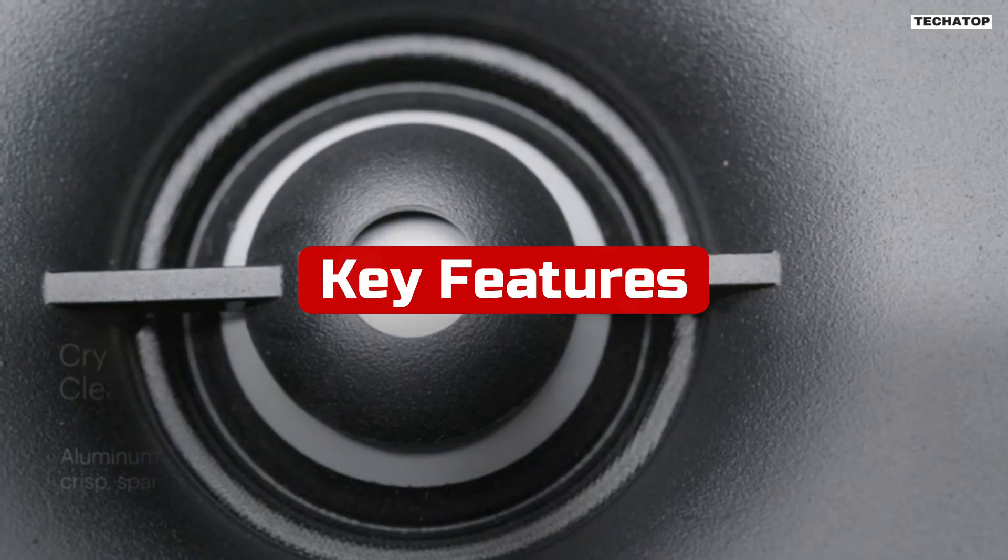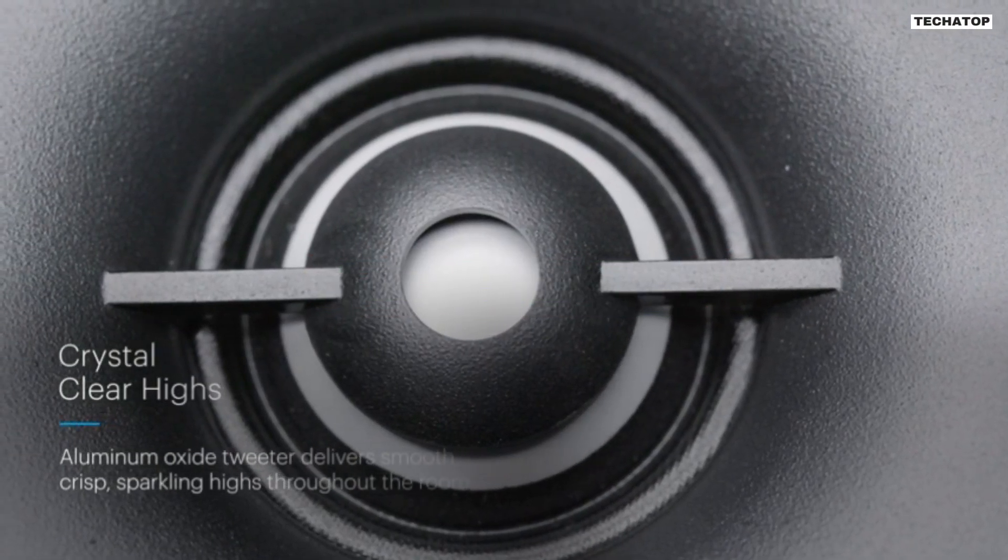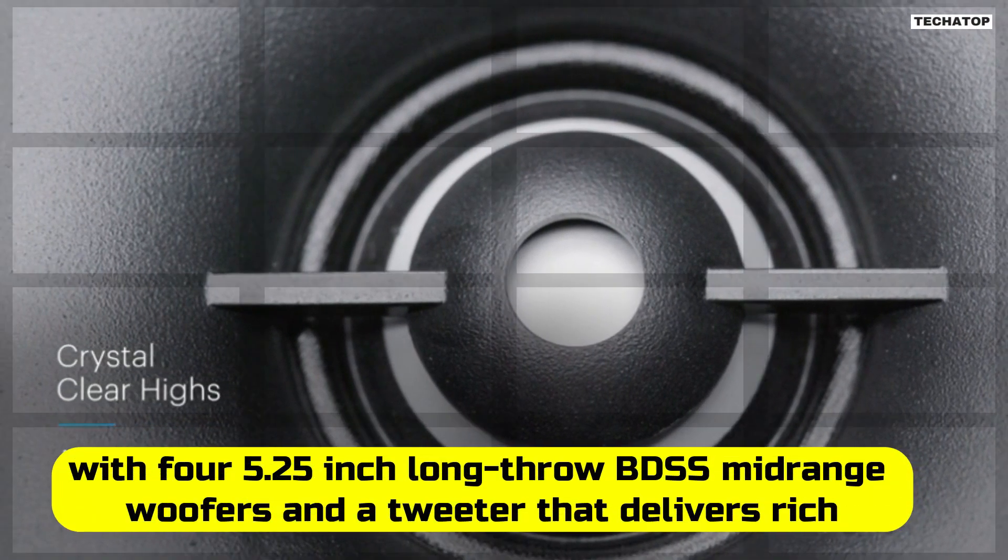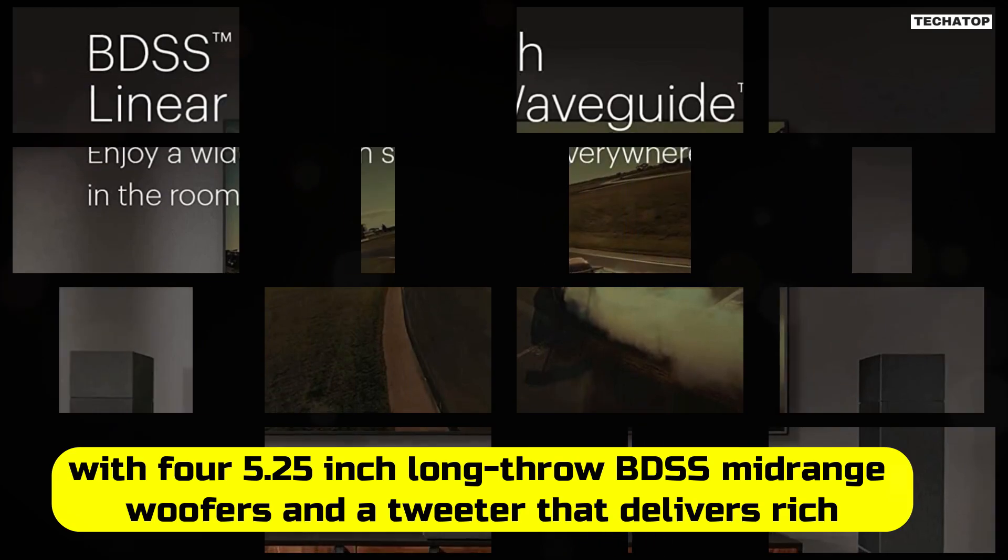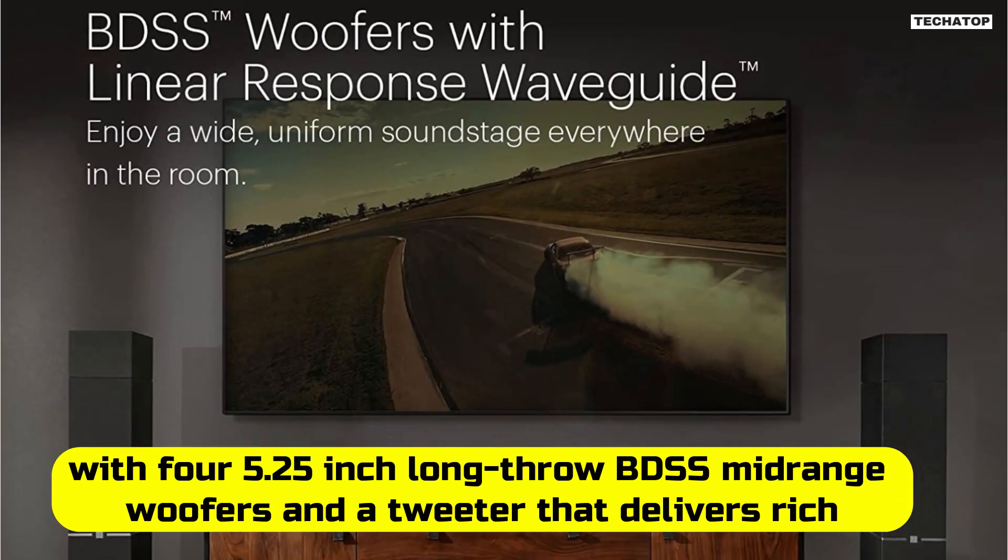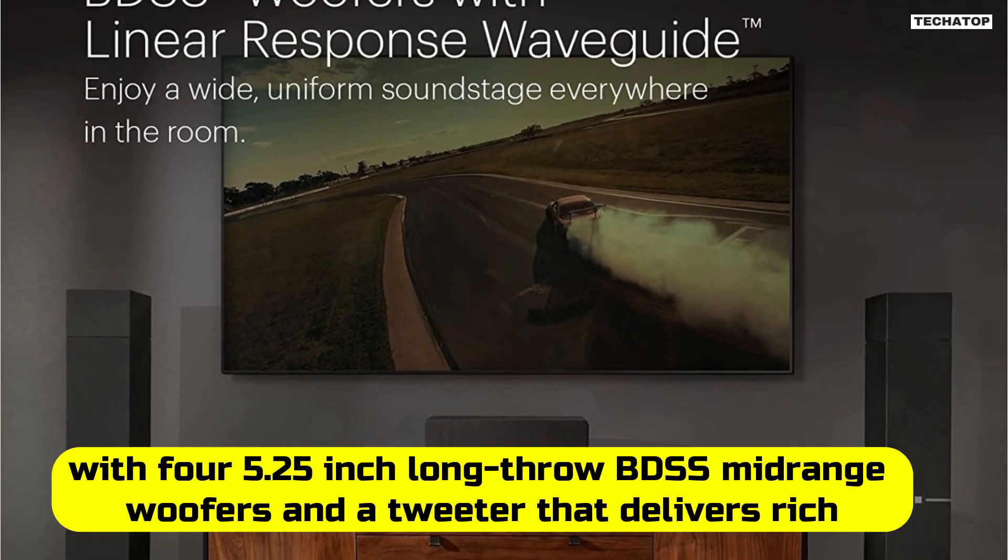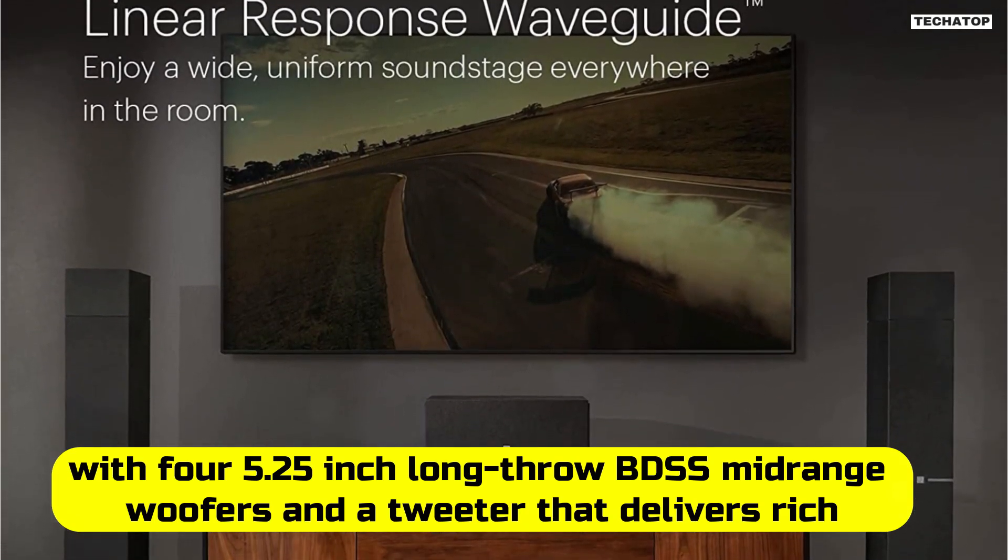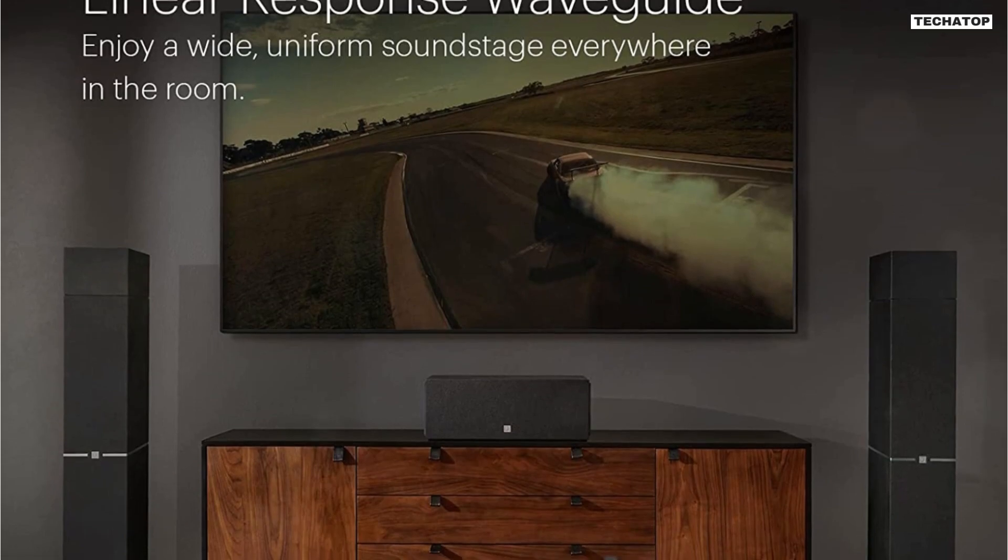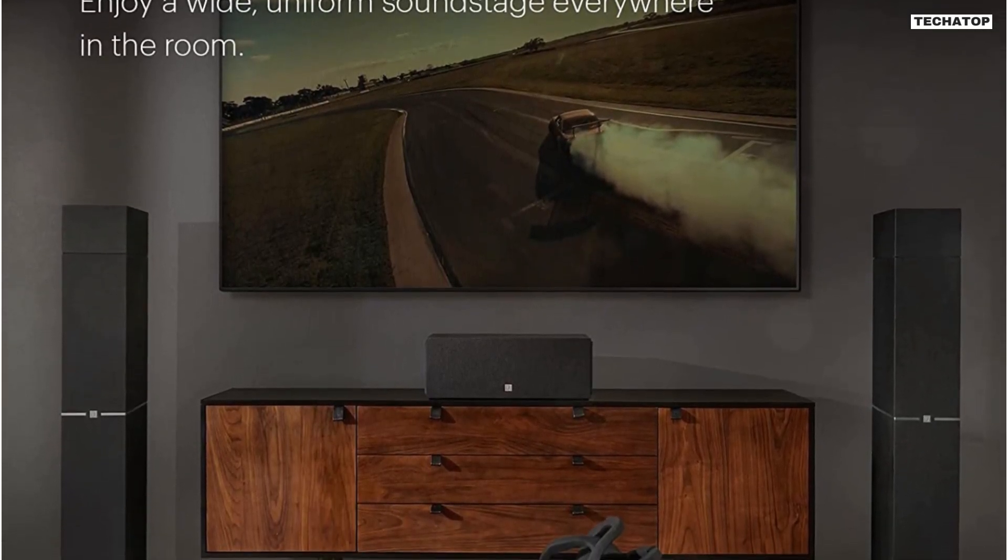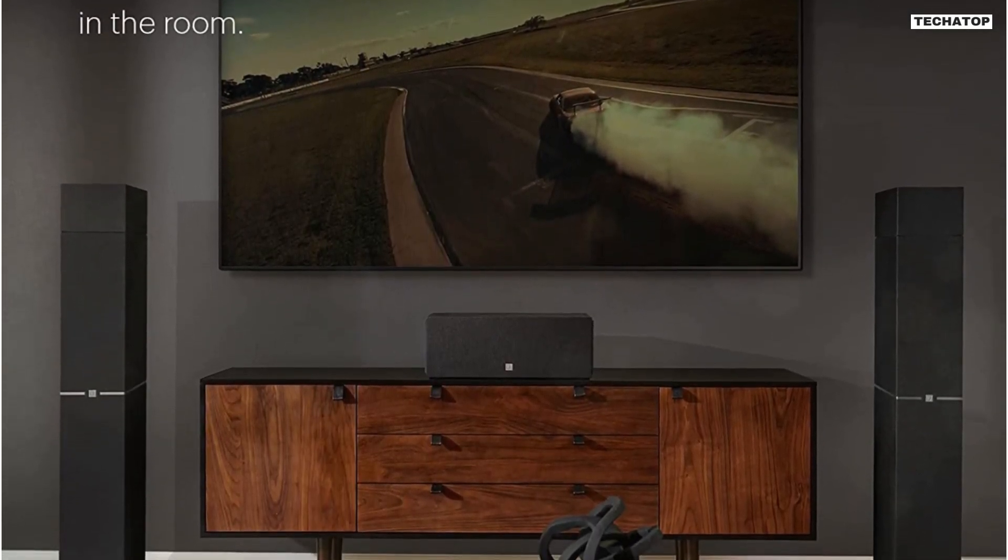The DM70 is a large tower speaker with four 5.25-inch long throw BDSS mid-range woofers and a tweeter that delivers rich, detailed sound with ultra-clear speech and unmatched realism.